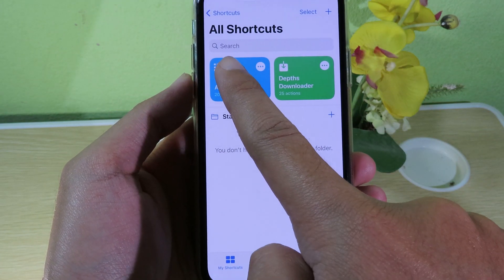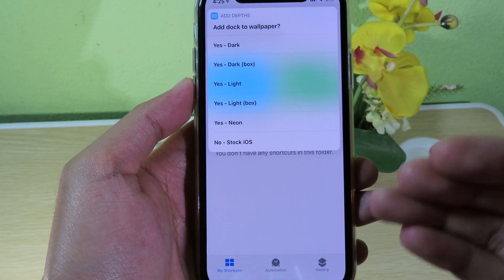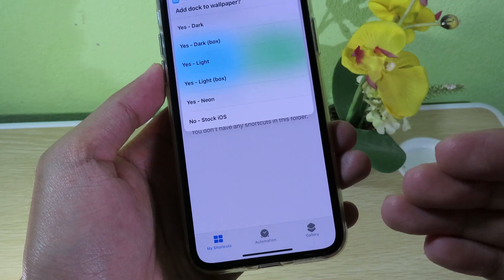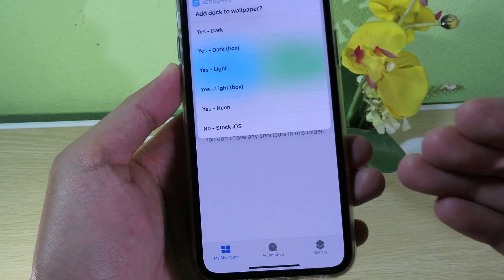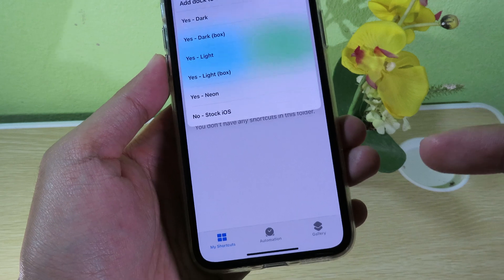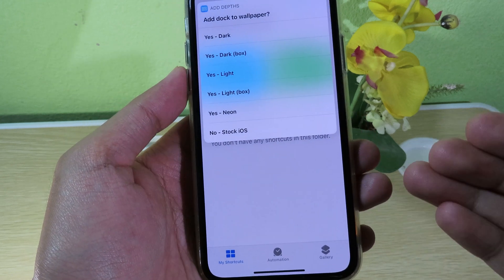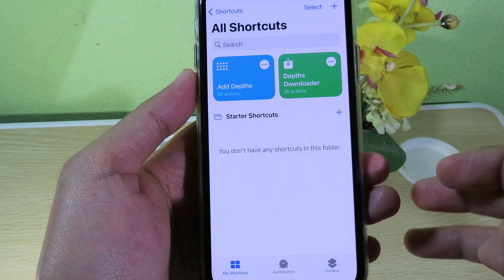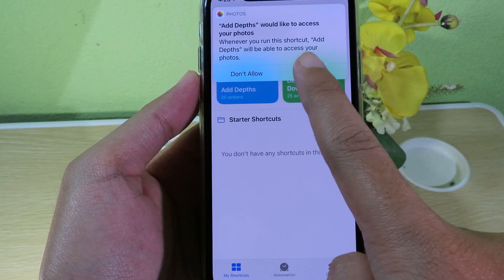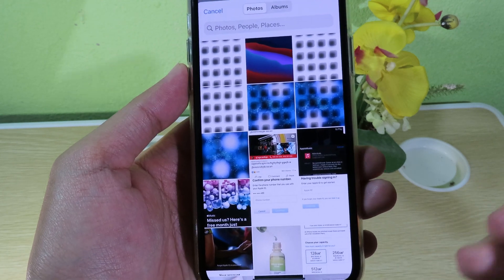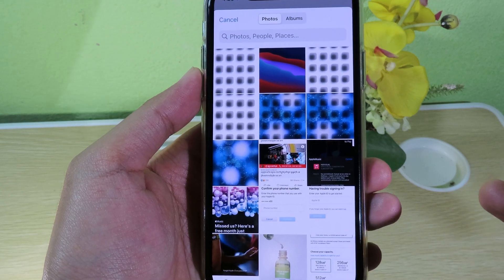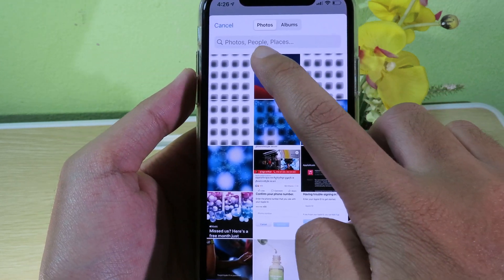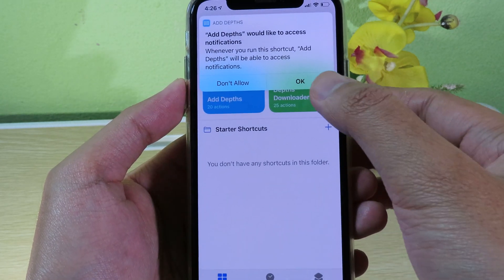Go back to Shortcuts and click on Add Depth. You can select between dark, light, or neon. Neon is the combination of icon shadow and the dark effect I just showed you. I'm going to click on With Neon, then hit OK, hit OK one more time, and then you should be able to pick the wallpaper from your camera roll to set a custom wallpaper. I'm going to select this one.